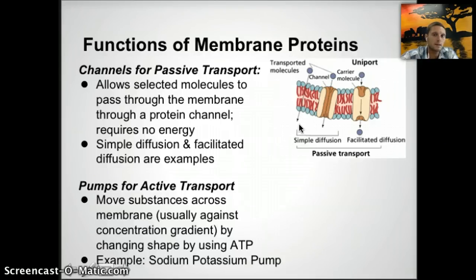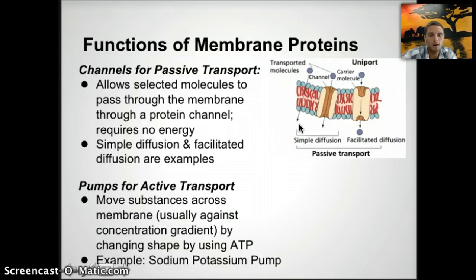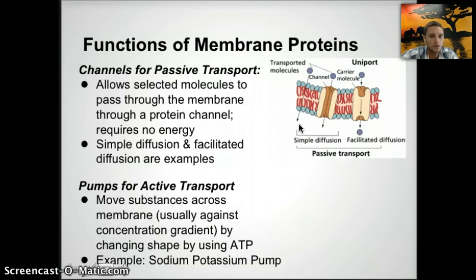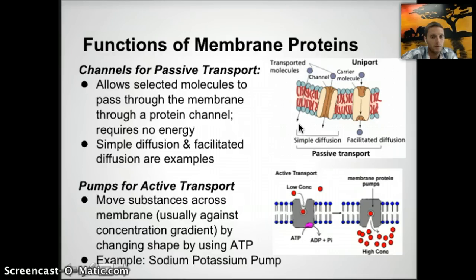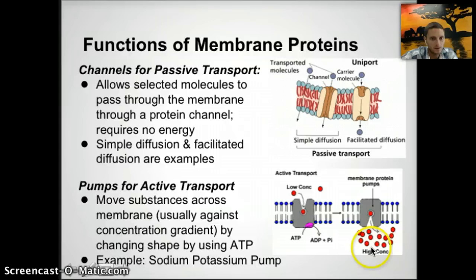The opposite of passive transport is active transport, needed when a cell must move something from low concentration to high concentration — against the concentration gradient. Energy is required, similar to pumping water uphill. Active transport moves substances across the membrane against the concentration gradient by changing the shape of a protein using ATP. A great example is the sodium-potassium pump found in nerve cells, where a molecule binds to the protein, ATP provides energy, and the molecule is released into an area of high concentration.